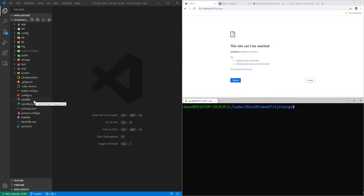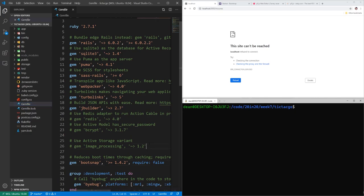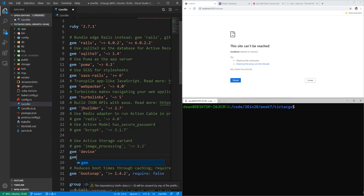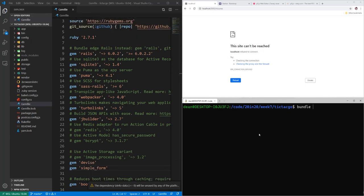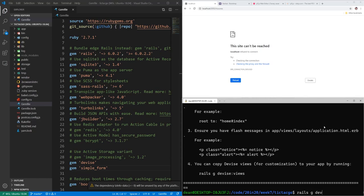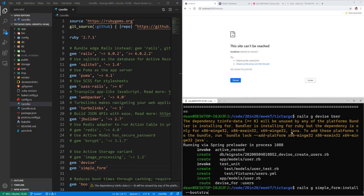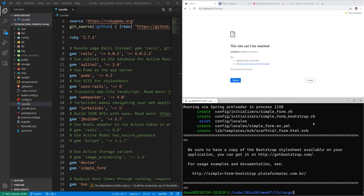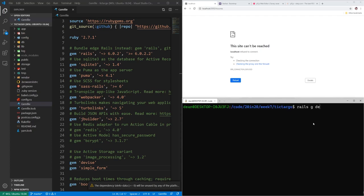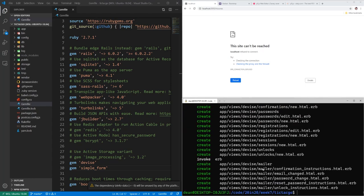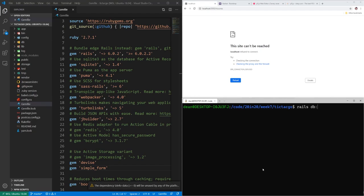This is going to be my second attempt at recording this. We're going to start by adding in some gems we're going to be using. The first one we'll add is Devise, and then we're also going to add simple_form. We'll save our gem file and run a bundle install command to install both of those gems. Then run rails g devise:install, rails g devise user to create our user model, rails g simple_form:install --bootstrap, and rails g devise:views to generate our Devise views. We'll then run rails db:migrate to migrate the database.